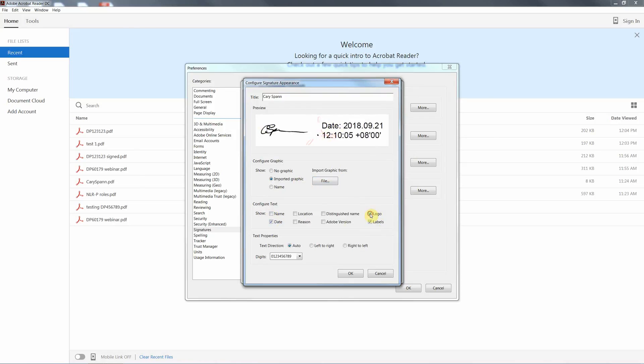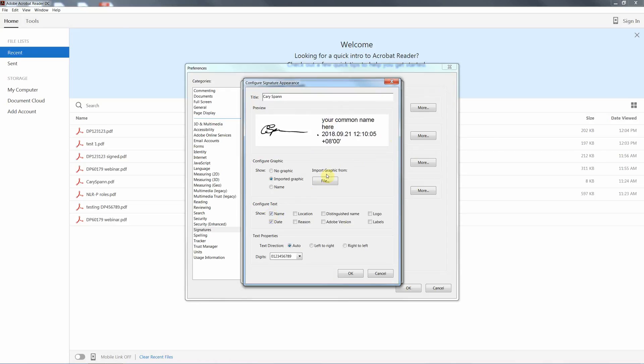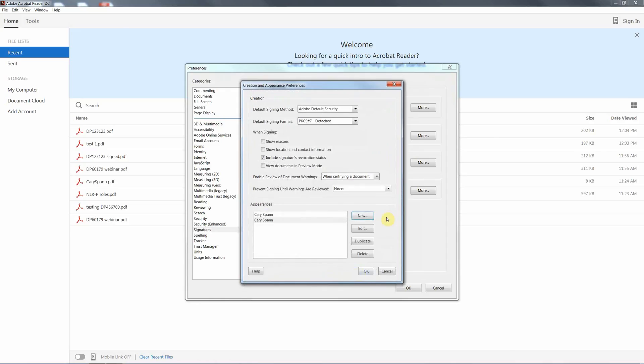We can turn off the name so it will just have the date and our signature. We can also turn off the Adobe logo and any labels. So all it's really going to show is your signature and the date. You can include your name if you wish. I generally don't. And hit OK to that.